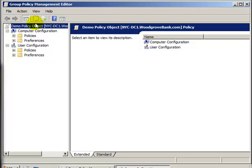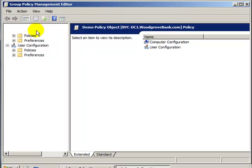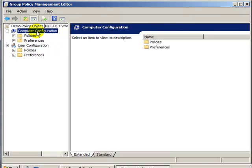If I applied this Policy Object to an OU, the Computer Configuration portion of the policy would apply to all computers in that OU. It would not matter who the user is, if the user logged in to a computer in this OU, this Computer Configuration policy would apply to that computer's configuration.